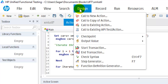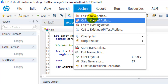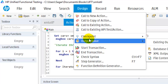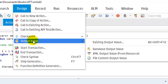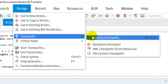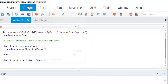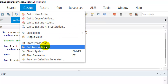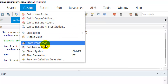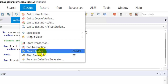From the Design menu you can create a call to a new action, a call to a copy of an action, or a call to an existing action. Those statements are automatically generated at the current cursor location. Here you can add checkpoints and view existing output values. Clicking on an existing checkpoint displays the existing checkpoints available in your test. Start Transaction and End Transaction allow you to create transactions in your test. Check Syntax is useful to check for any syntax errors in a particular file.